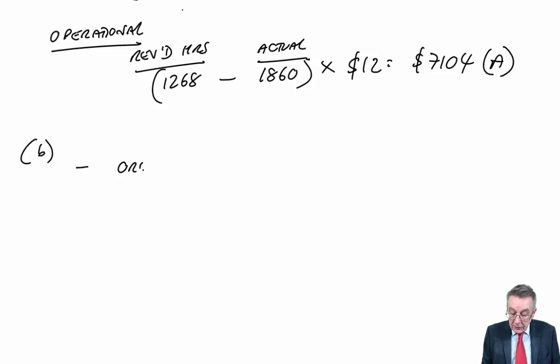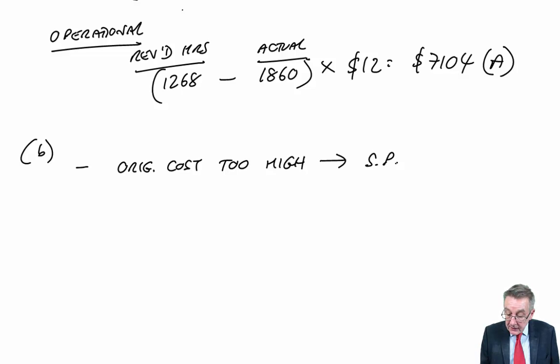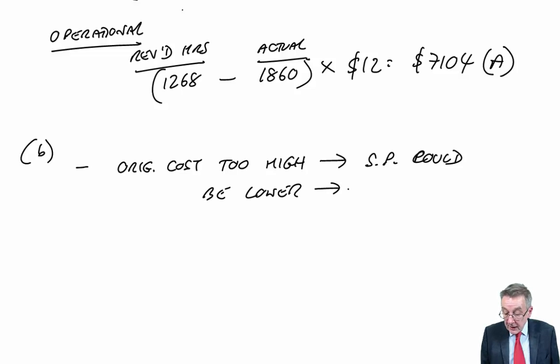And so there's one problem. That original cost too high. Therefore selling price could be lower. And of course, if the selling price is lower, maybe we could sell more units.